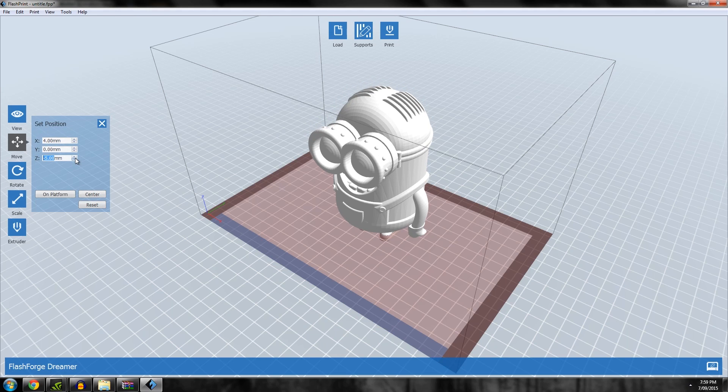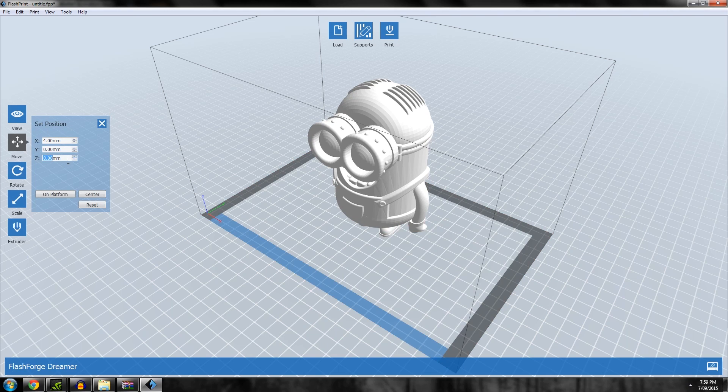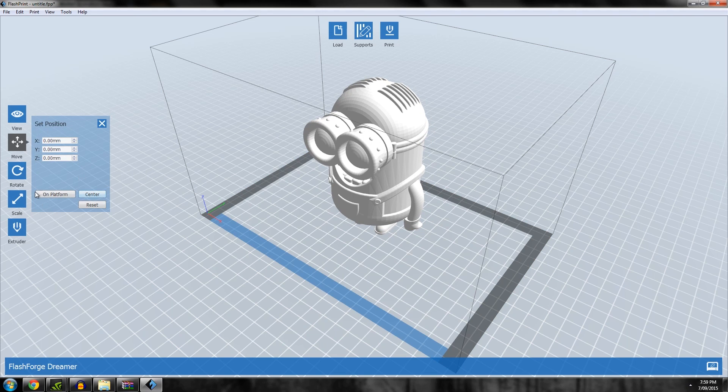This is important for dual color printing if you want to arrange two different STLs, but for now I just want it on the platform and centered.